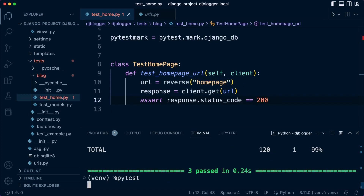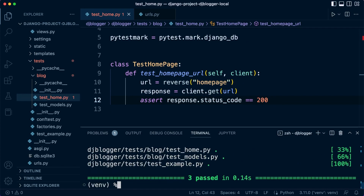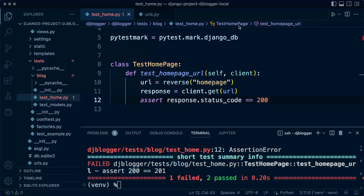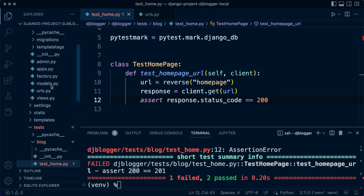Let's run pytest — not coverage, just pytest. You can see we've now run that test and it's passed. We can do a bit of sanity checking there, and it failed as expected, confirming it did return 200. So that's our first test. Our second test is a little bit more complex.